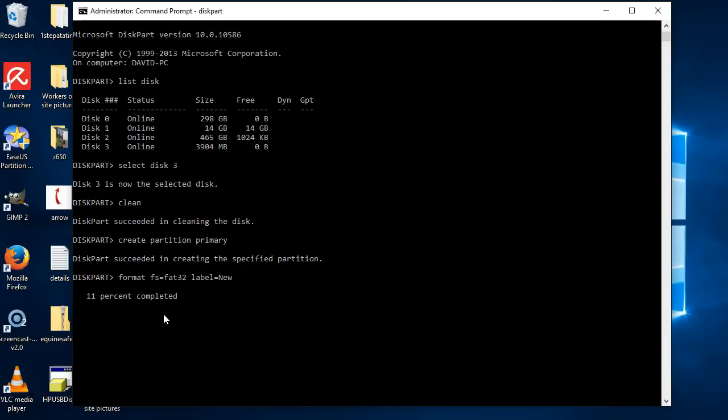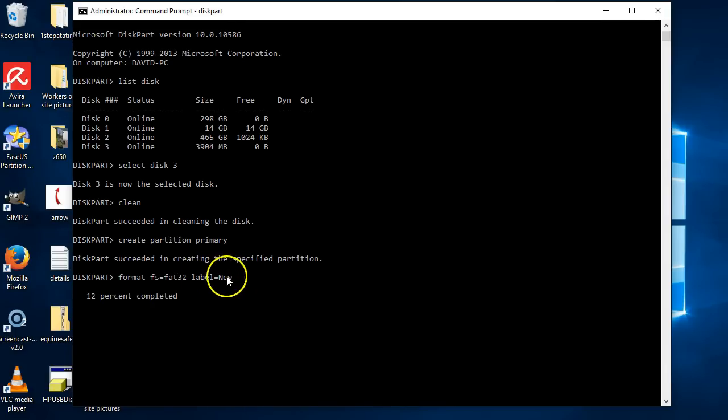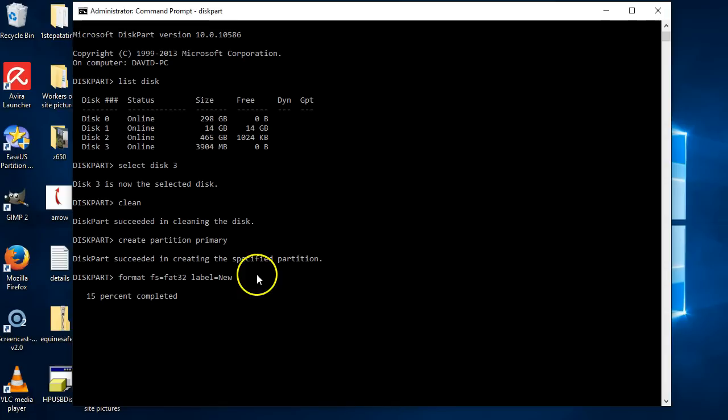Having said that, if you want to do quick, all you have to do at the back of that is at the end of label new, just put a gap, space, and write 'quick,' and it will literally be done in less than 10 seconds.